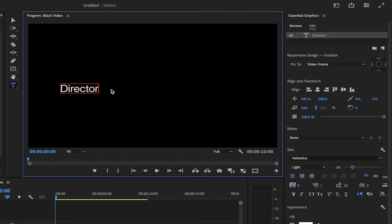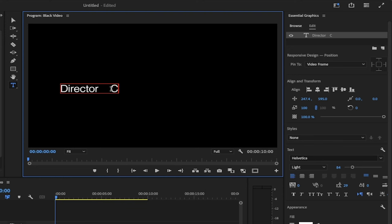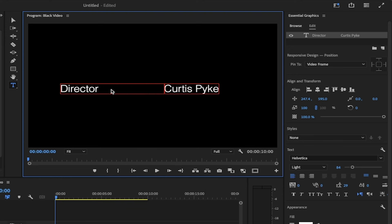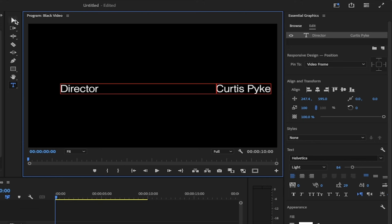And then I'm going to hit the tab button, maybe two, three, and I'm going to go Curtis Pike. Let's try that again. Director, Curtis Pike. And obviously the spacing isn't quite correct. So let's go with something like that. Okay, good.